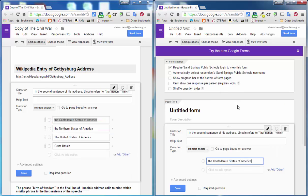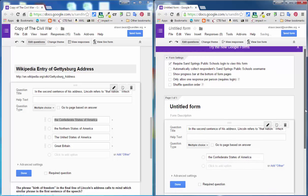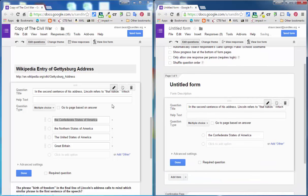Now this can get a bit tedious because what you're doing is you're going back and forth copying questions and then copying every single response in your multiple choice question or whatever your question may be, and that may take quite a bit of time.